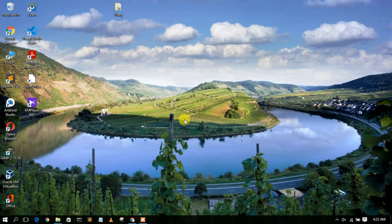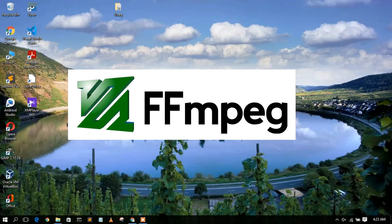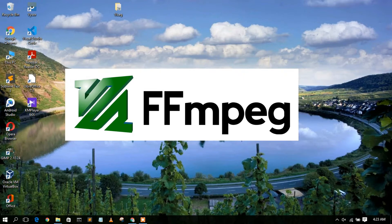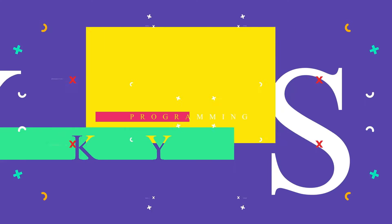Hello everyone, welcome to my channel. Today I'm going to show you how to install FFmpeg in your Windows operating system. So let's begin.